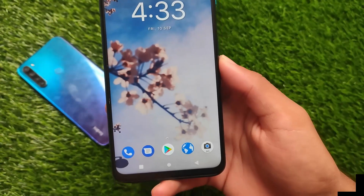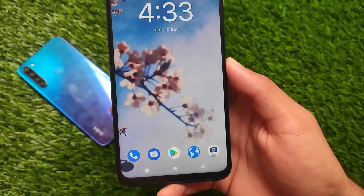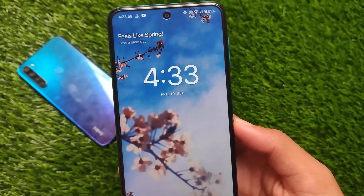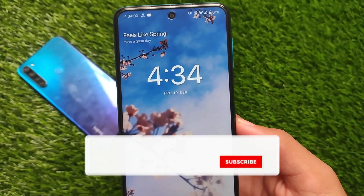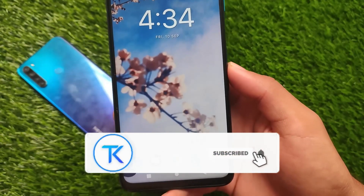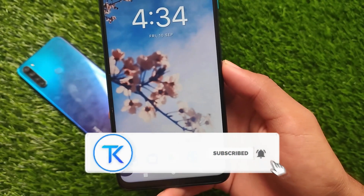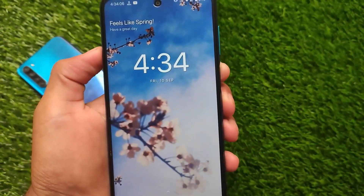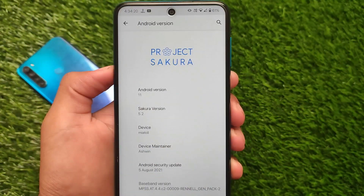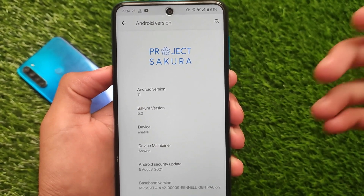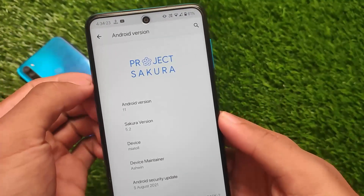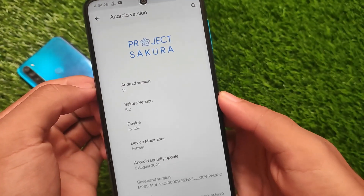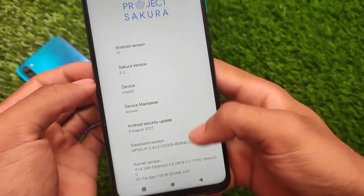What is up everyone, this is Karen here, welcome back to TechKarney YouTube channel. I'm going to share with you a very underrated custom ROM which you should definitely try out on your device, called Project Sakura. It's based on LineageOS, which is a custom ROM based on AOSP, and it's based on Android version 11.